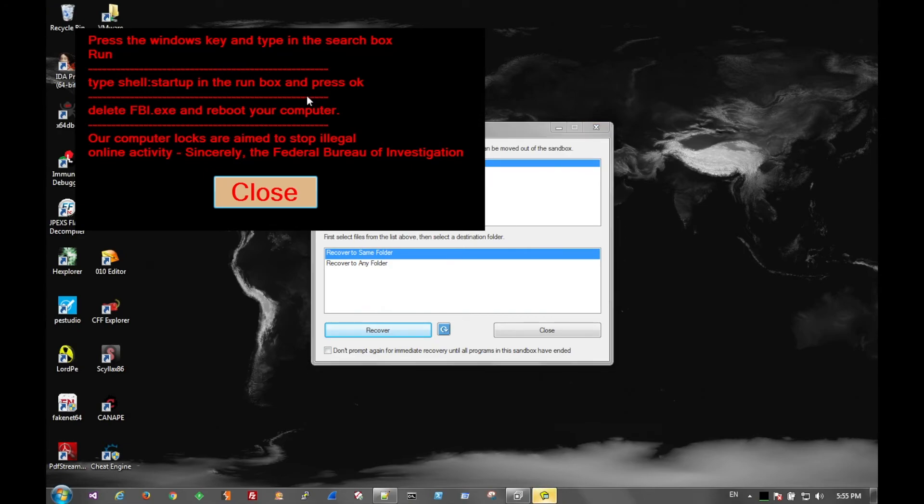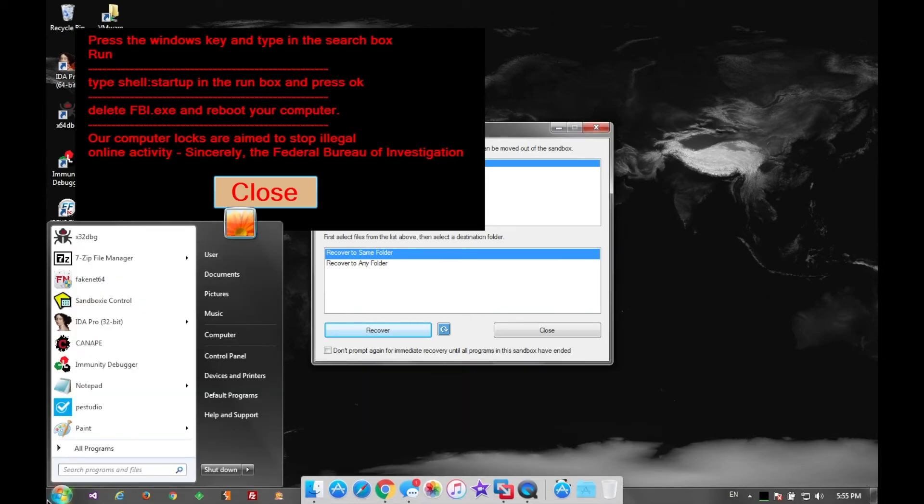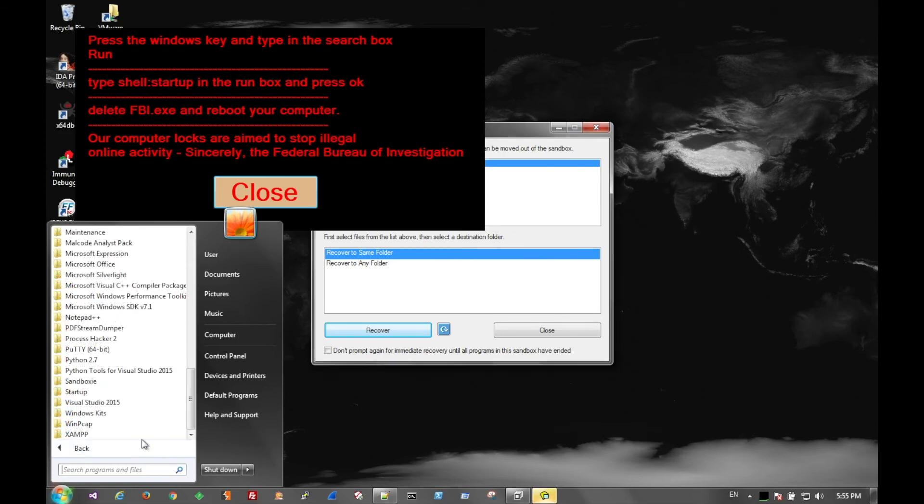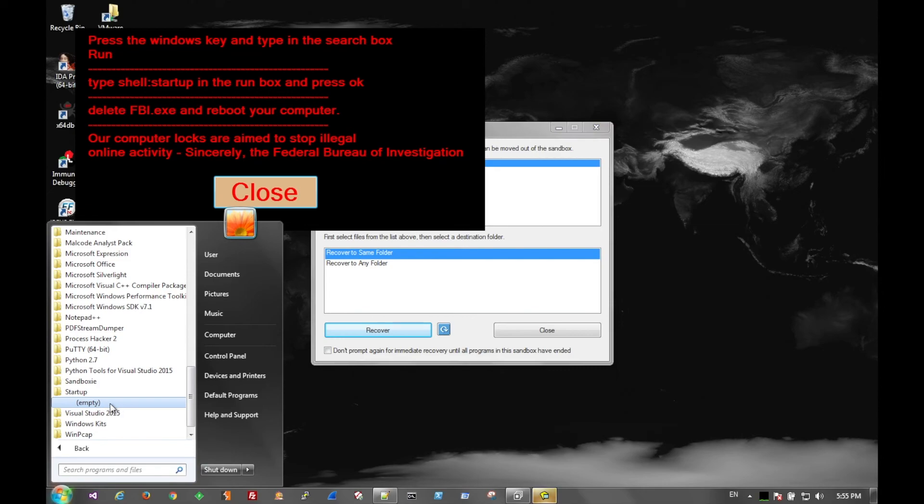And to get around the lock screen like I was just doing you just press alt tab a bunch or your windows key and it'll actually bring up the window down here. And you can go into your startup folder and remove that fbi.exe.